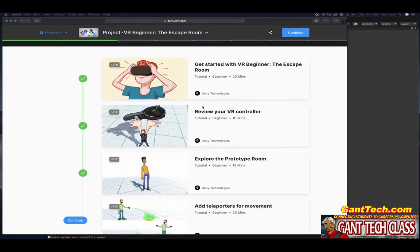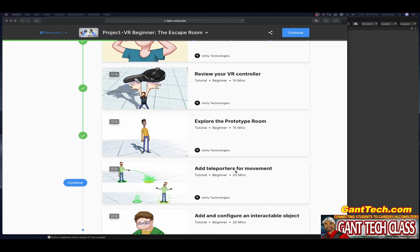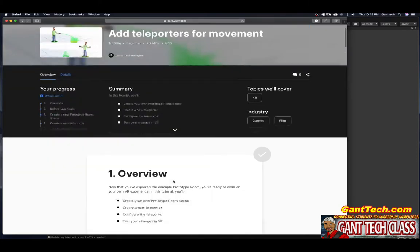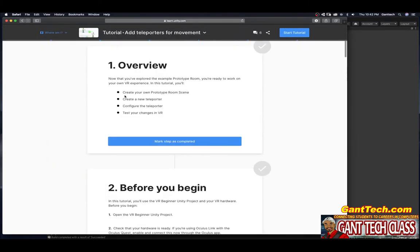In the previous videos, we covered these first steps. Now we're here: add teleporters for movement. It'll take about 20 minutes to do, and this video is going to walk you through it. So let's click on continue. In this tutorial, you'll create your own prototype room scene, create a new teleporter, configure the teleporter, and test your changes in VR.